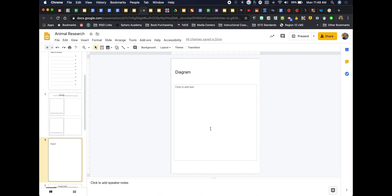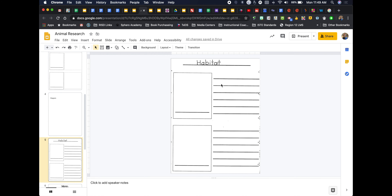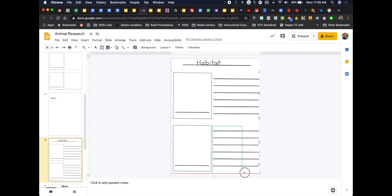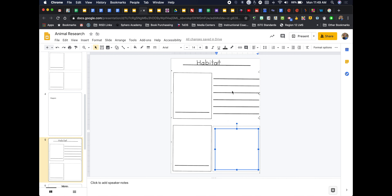I can come down here and do the same thing — take my shape tool, make it the right size, change the color to white, and add a text box. If I want them to do a text box here and include a picture of their habitat over here, they're able to do that as well. Students can insert whatever they're researching — whether it's about an animal's habitat or an author they're studying.